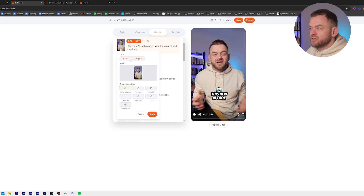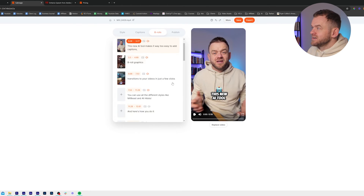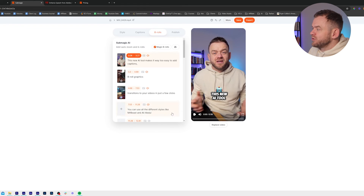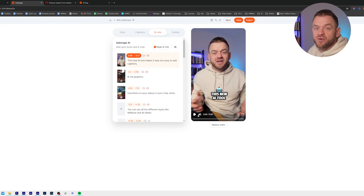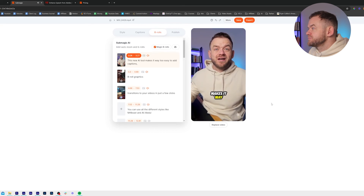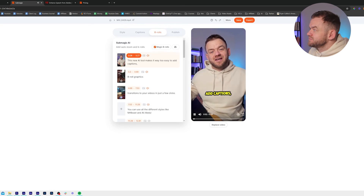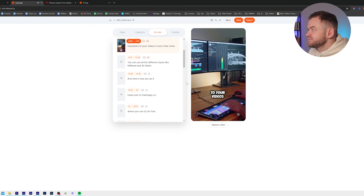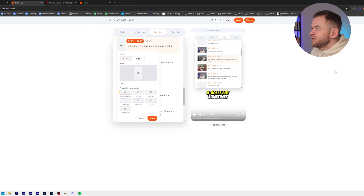So if we click Original we can add transitions. I can put 'zoom fast' and it's going to use my footage as the b-roll but apply transitions to my original footage. This new AI tool makes it way too easy to add captions, b-roll, graphics, transitions to your videos.